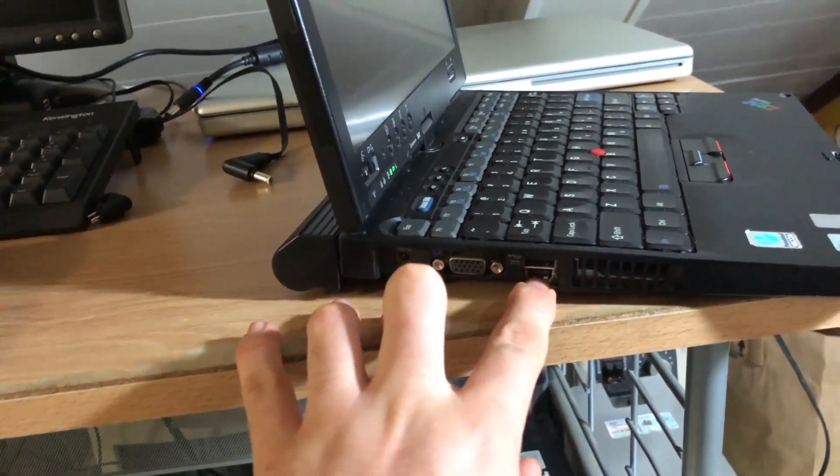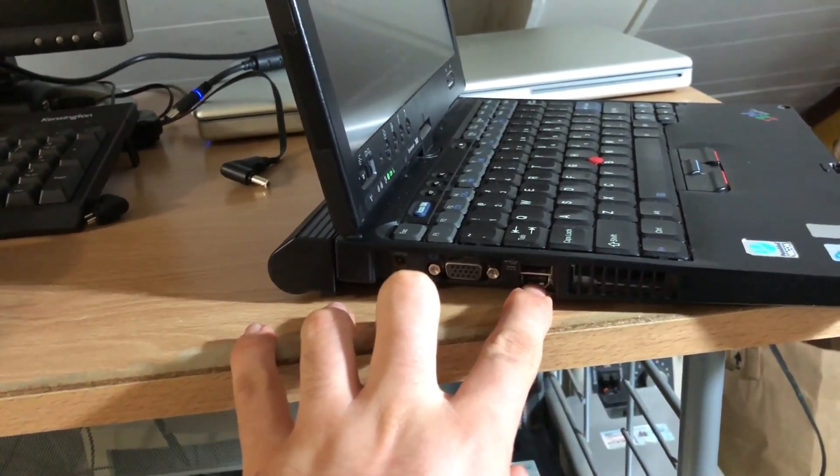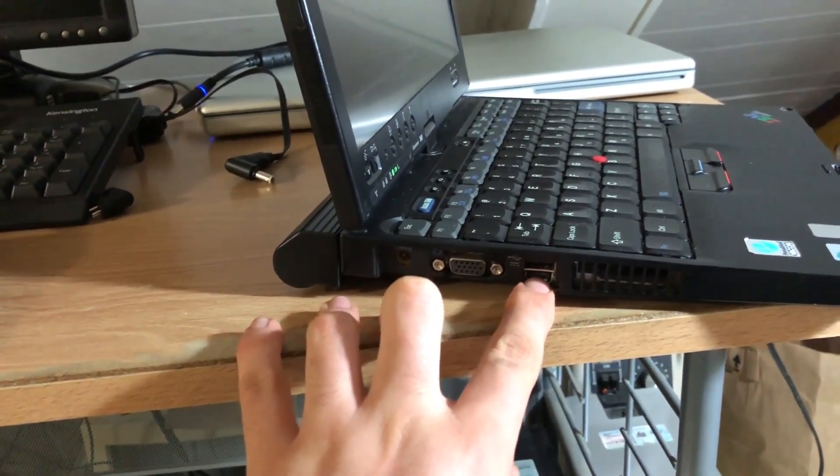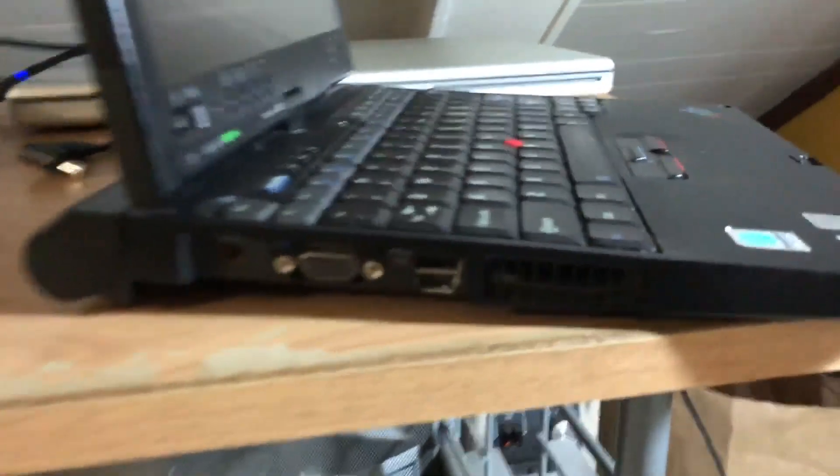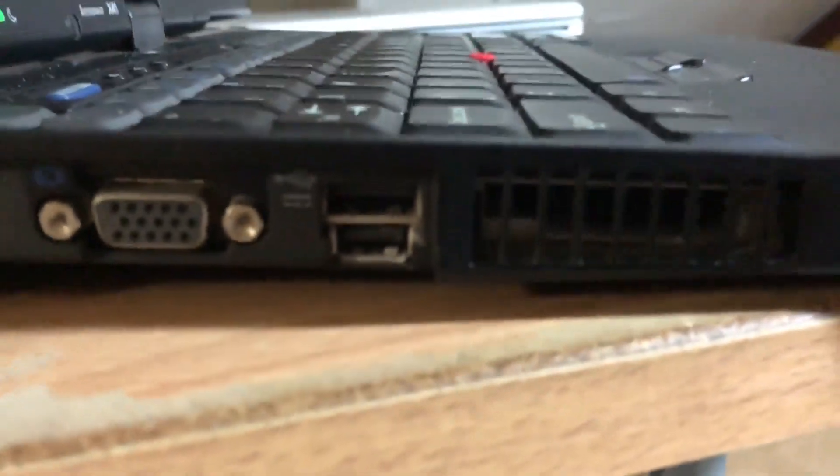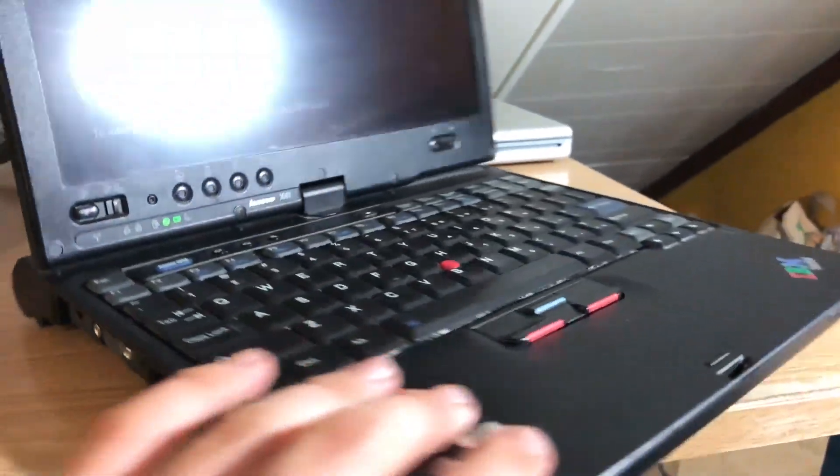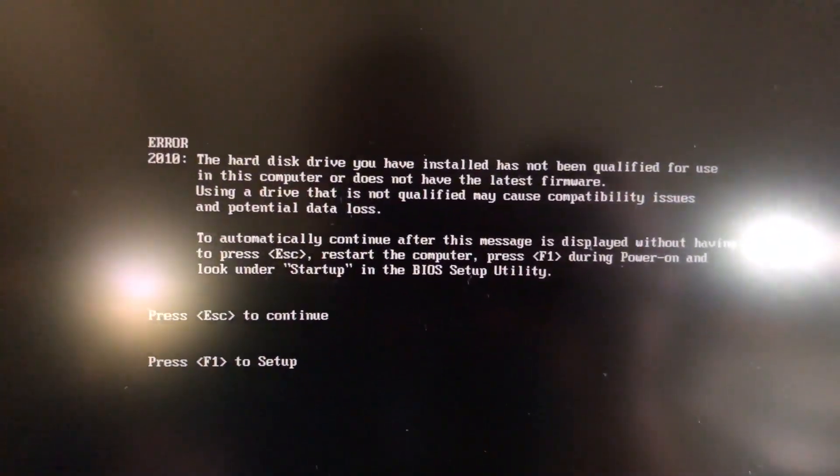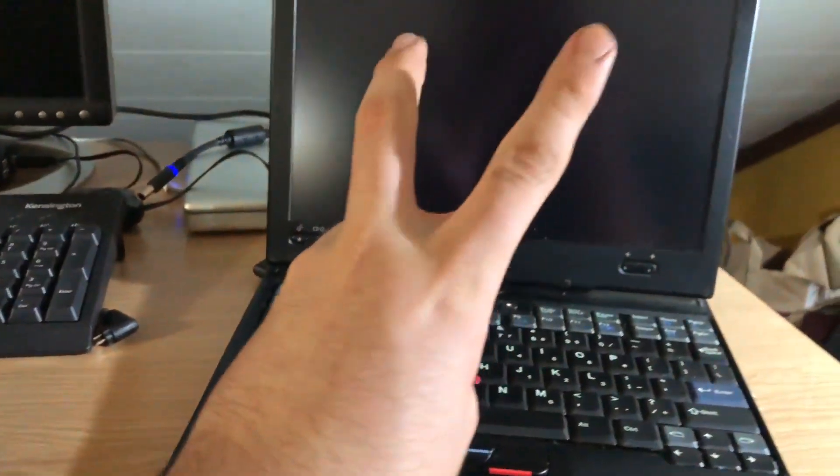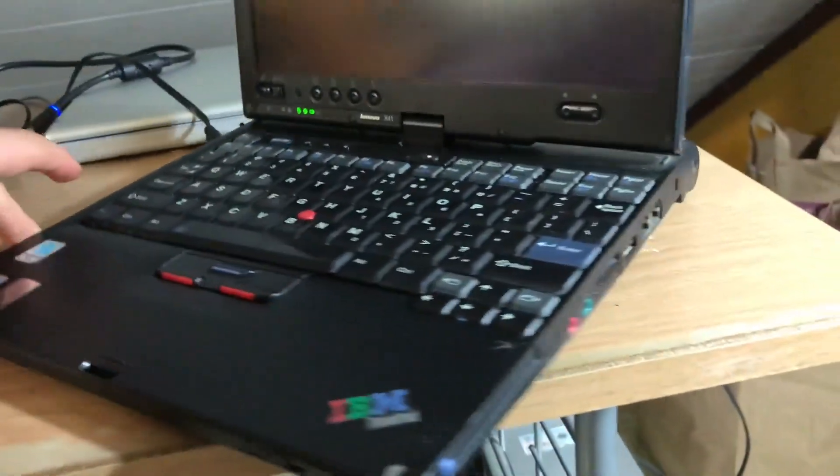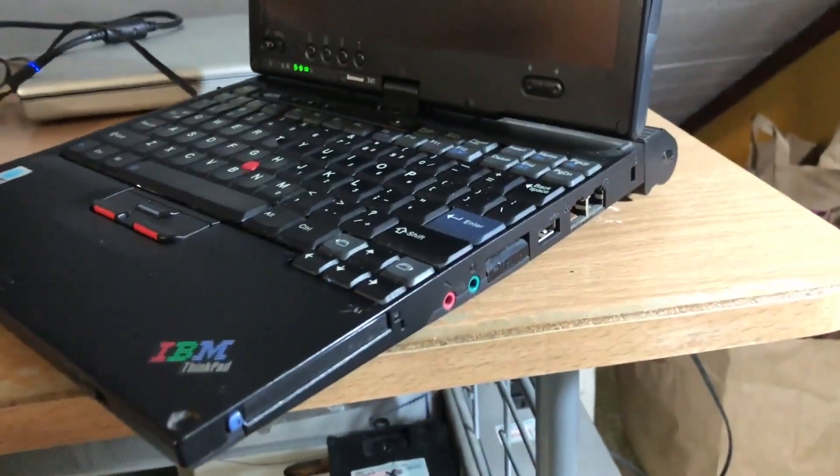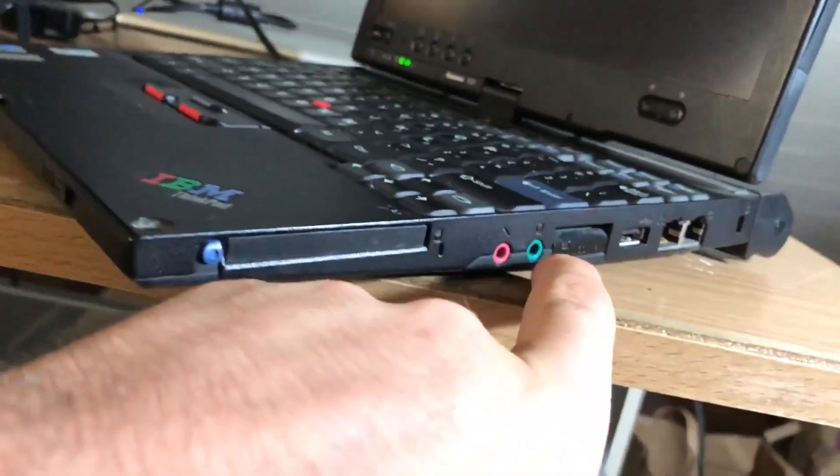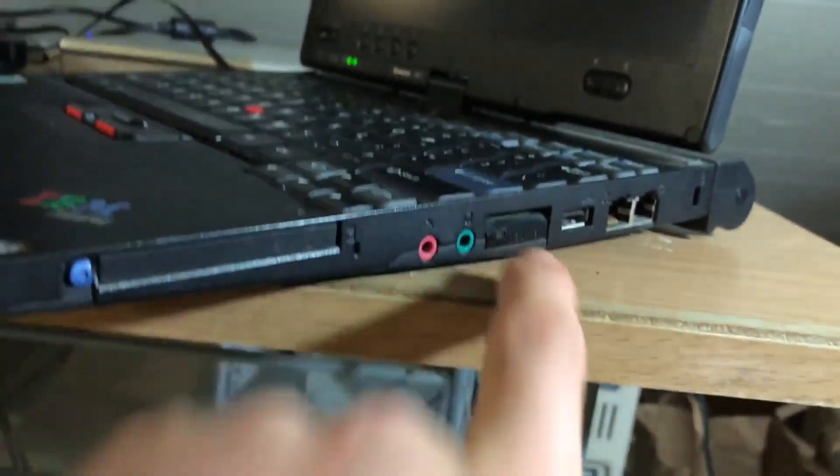So we have our power port, VGA, USB. I'm actually not even sure what that is. Someone will tell me in the comments because that's what you guys do. It's booting up and it's going to make that error because the hard disk in there is not qualified for use, which is absolutely freaking retarded.